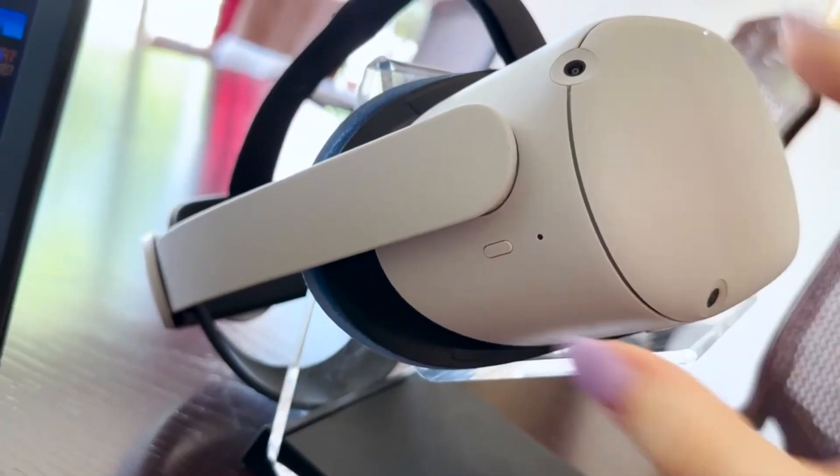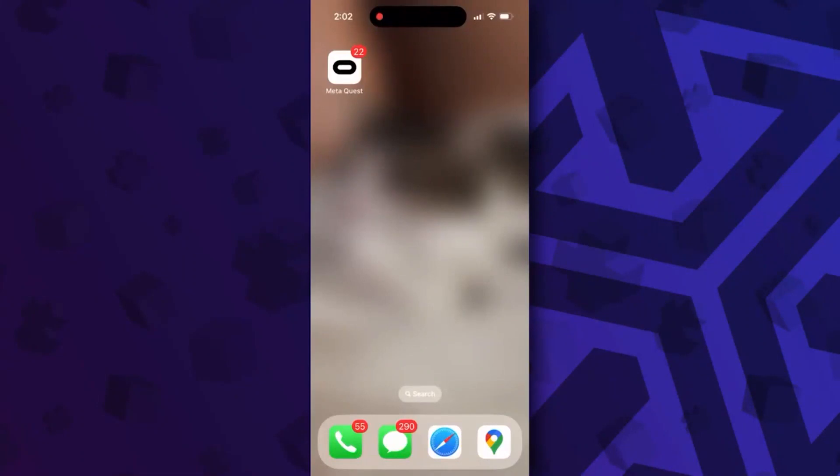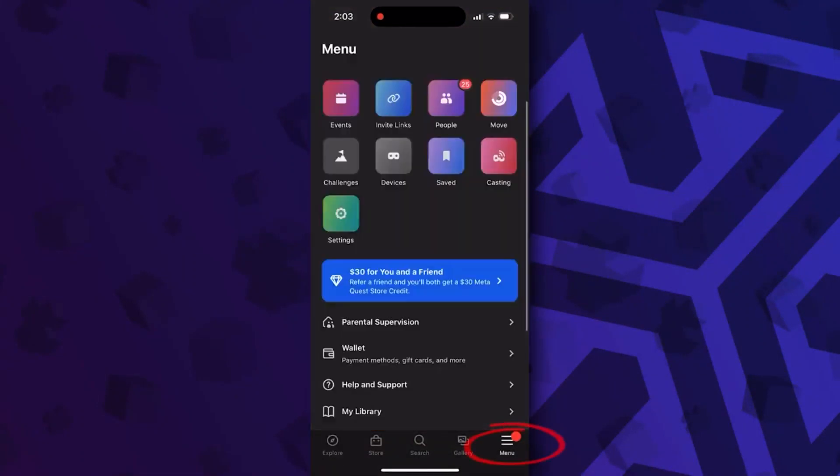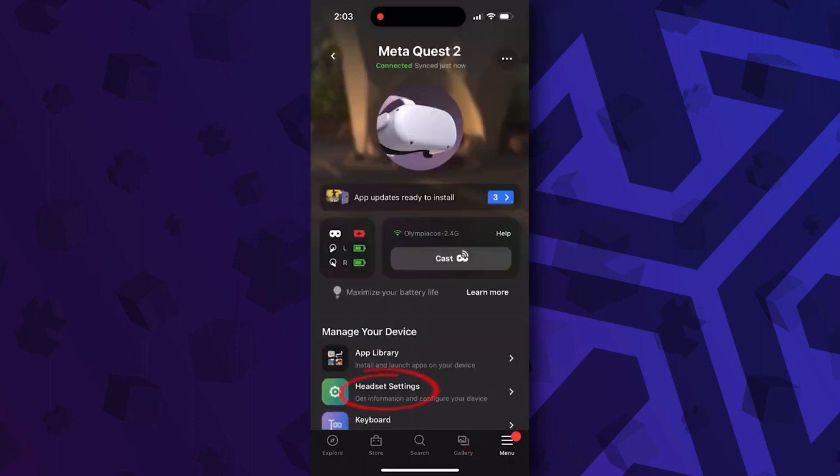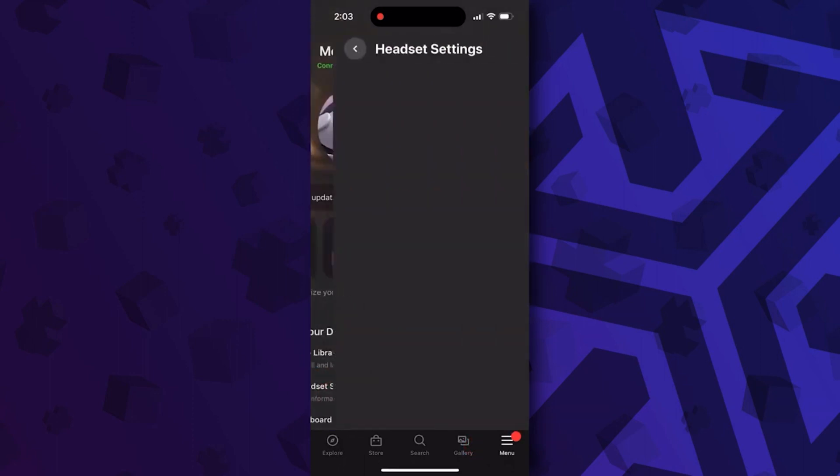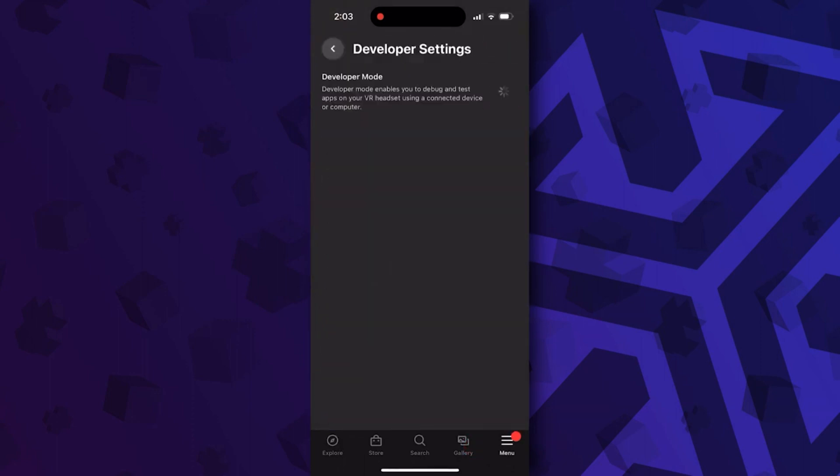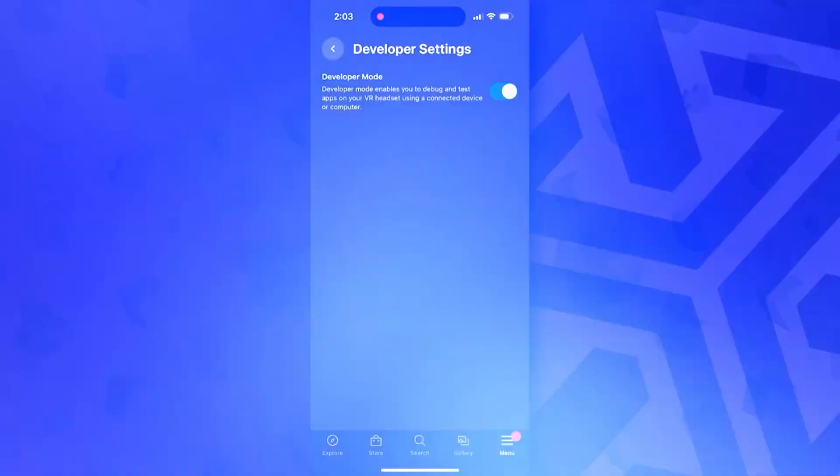Open your MetaQuest app on your phone or tablet. Tap on menu, then devices and headset settings. Here tap on developer mode and simply toggle the switch.